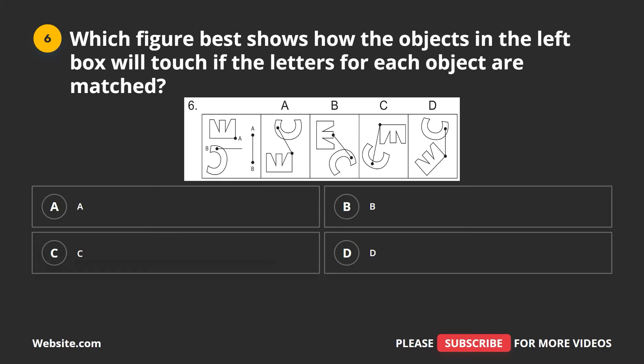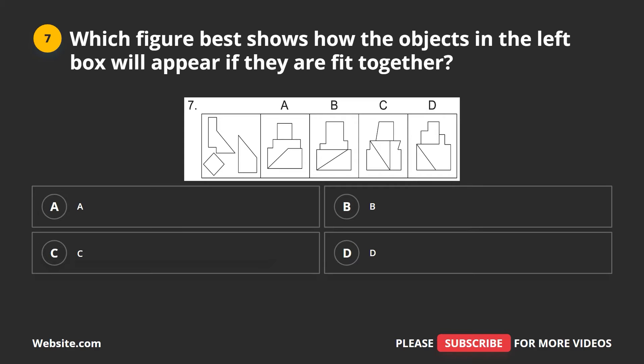Question 6. Which figure best shows how the objects in the left box will touch if the letters for each object are matched? A, B, C, D. The correct answer is D.